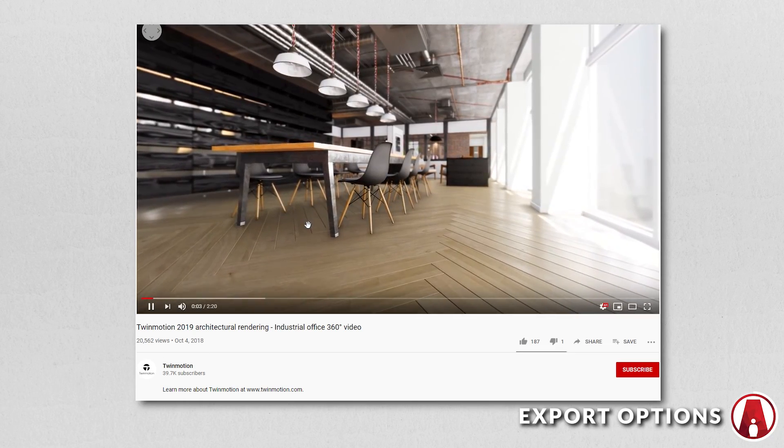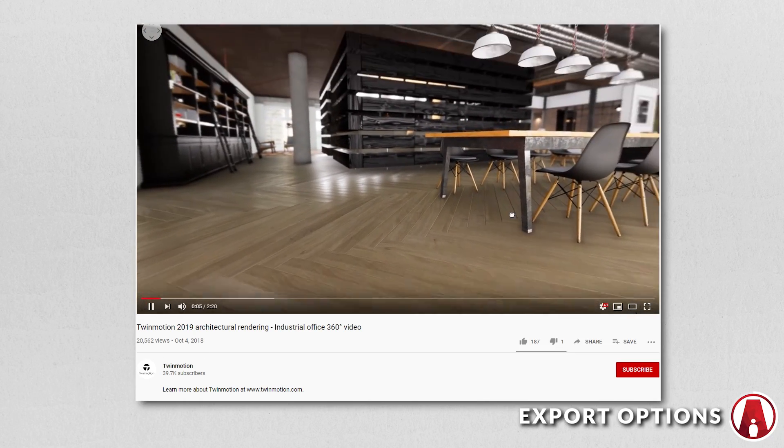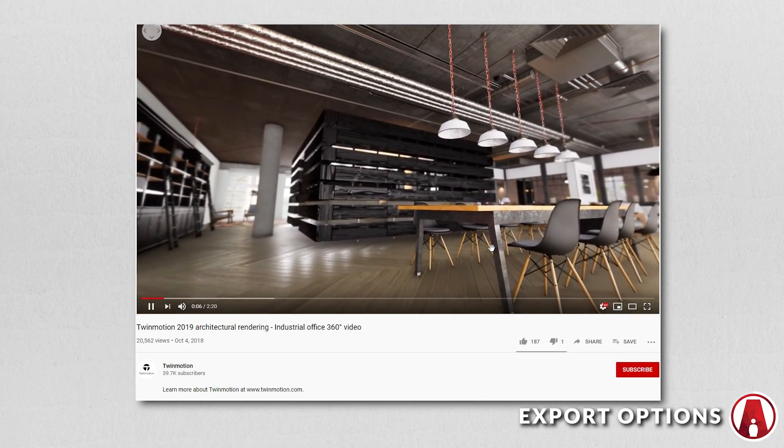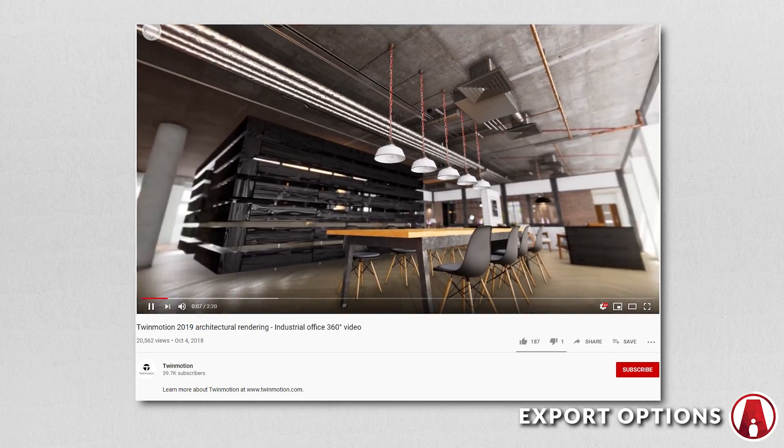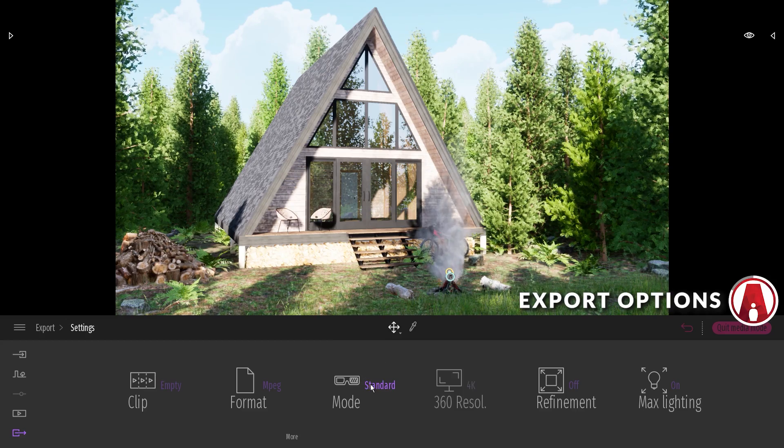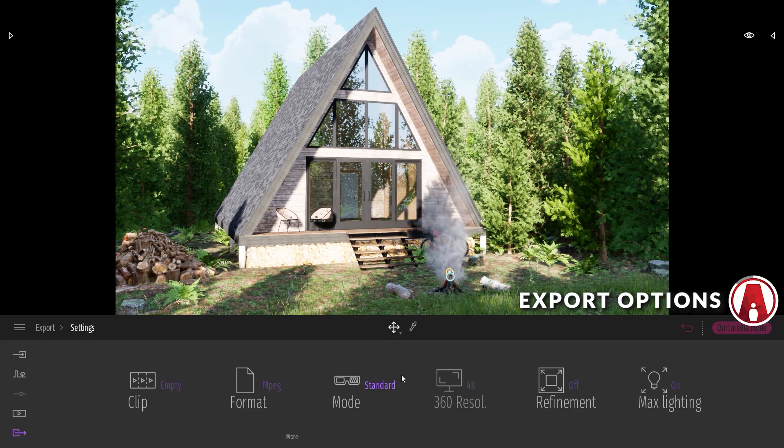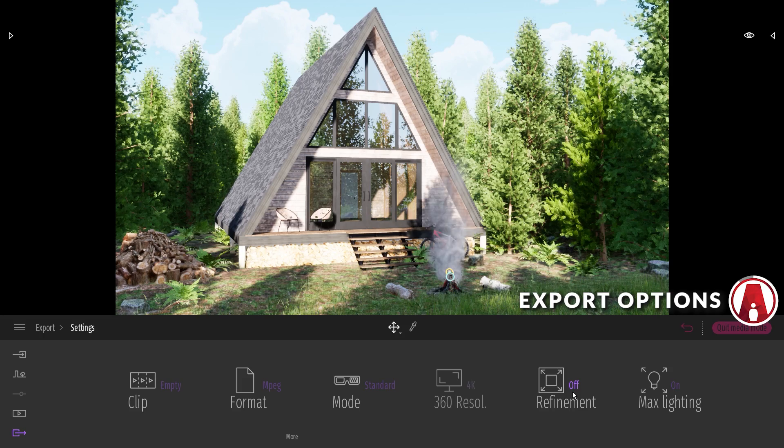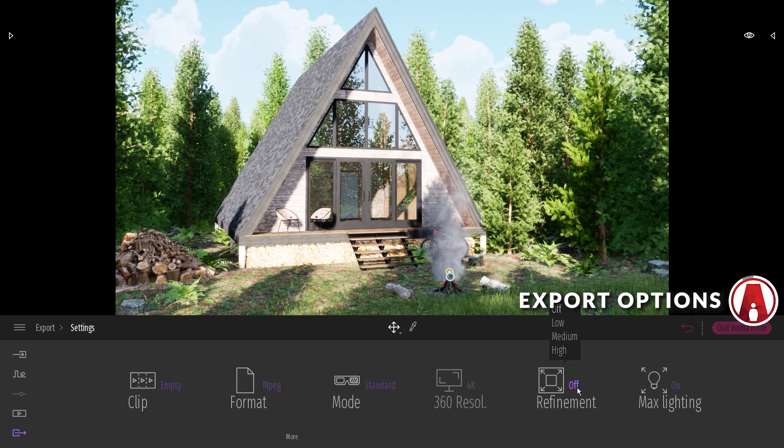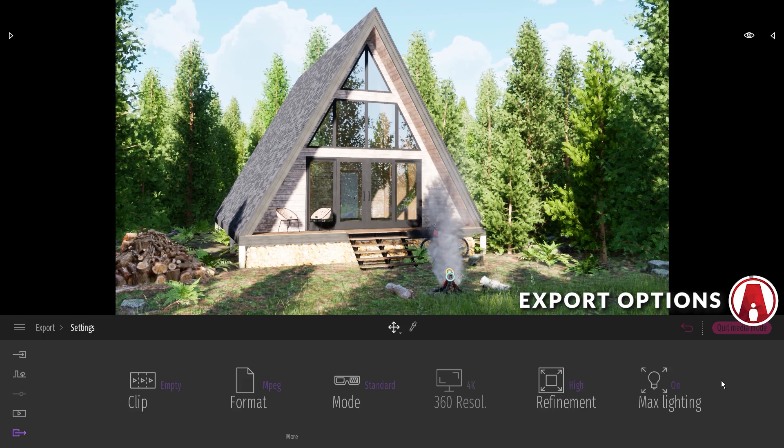For example, here's a 360 video exported from Twinmotion, where you can move around while the video is playing. But in this case, I will choose the standard mode. I will also turn on refinement and max lighting for better reflections and overall quality. And those are the tips for creating an animation in Twinmotion 2020.